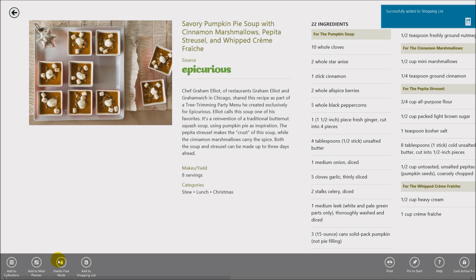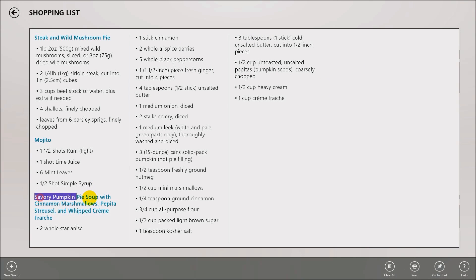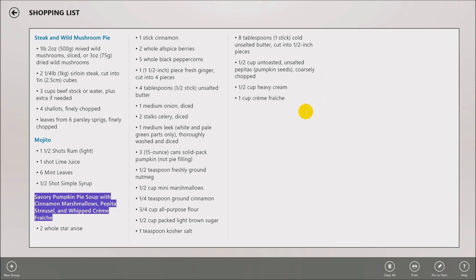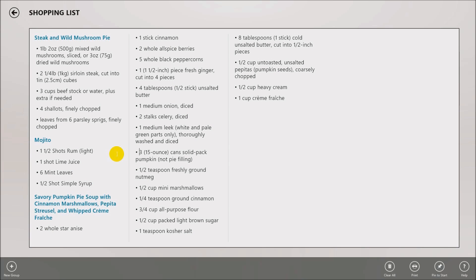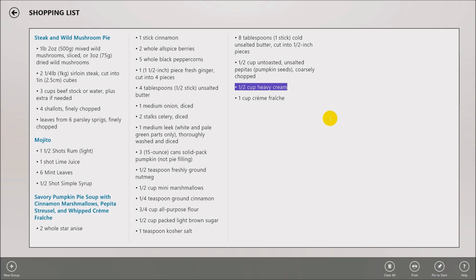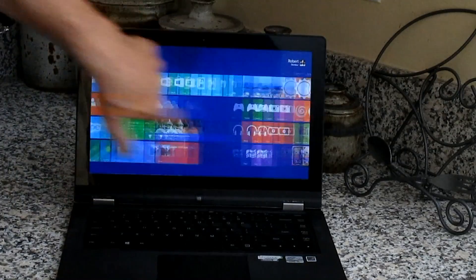Going back to the shopping list, you can see the Christmas recipe items have been added. You can keep adding things to build up your list. Note that it doesn't compare across lists — if an ingredient appears in multiple recipes you'll have to reconcile that yourself — but it gives you a solid idea of what to shop for.